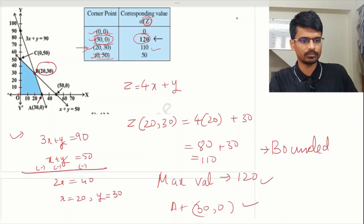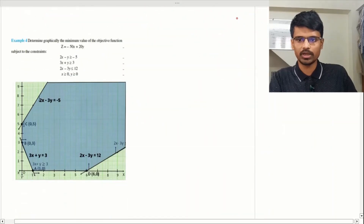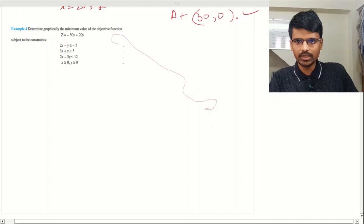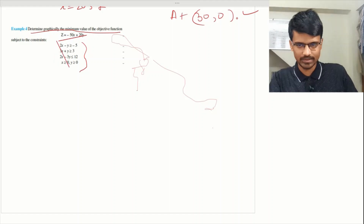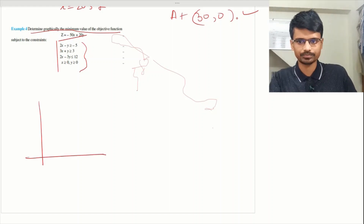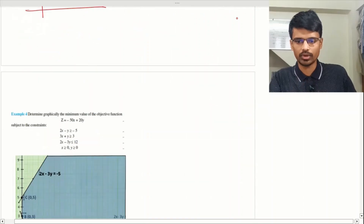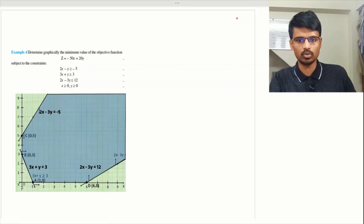That was an example of a bounded region problem. Now coming to the second type of question. Here the question asks: determine graphically the minimum value of the objective function z = −50x + 20y subject to the given constraints. The first step is to plot the inequalities on the graph and find the feasible region. When you do that, you'll get an unbounded region.